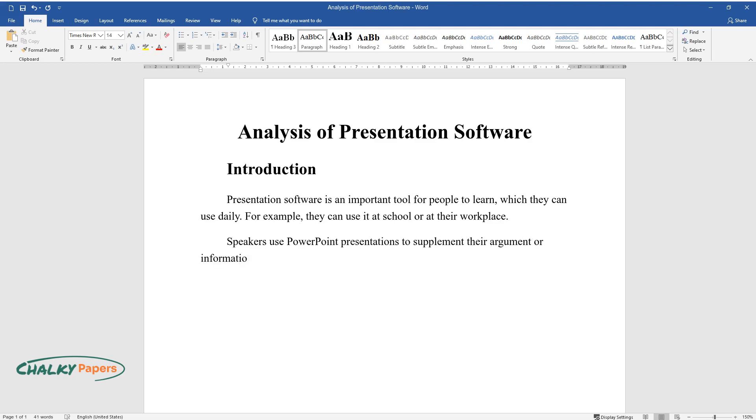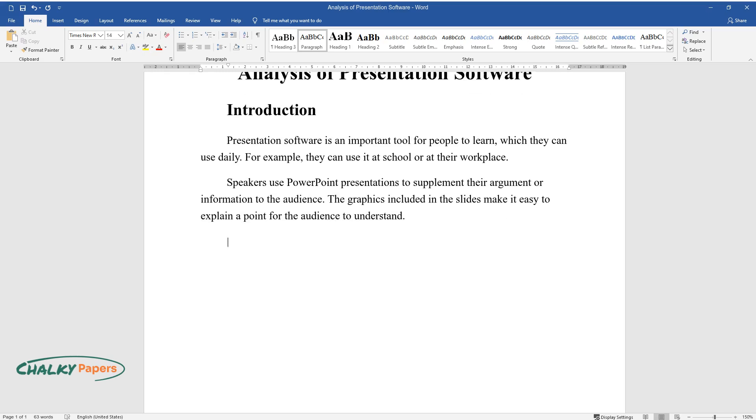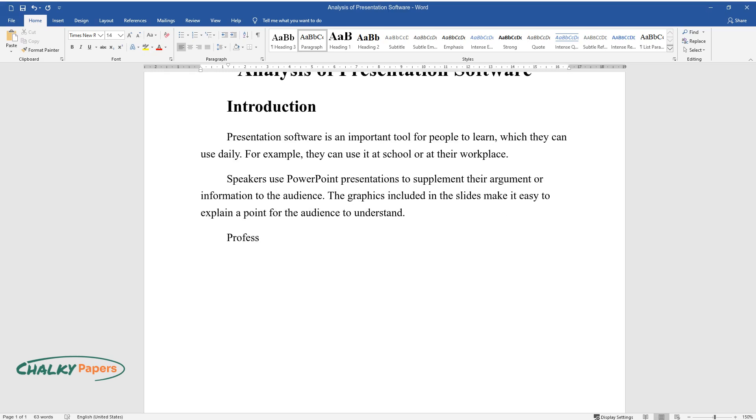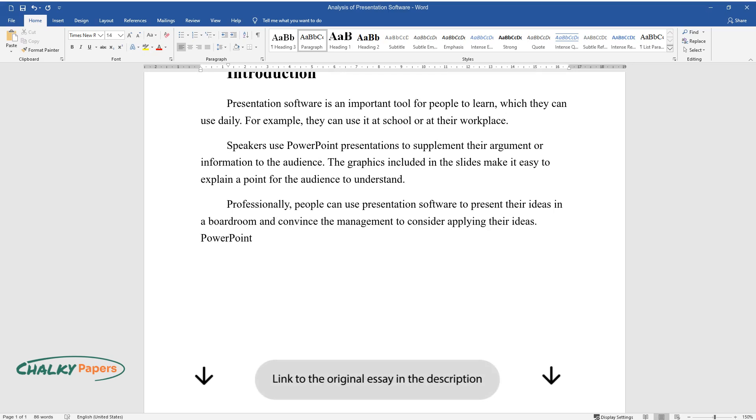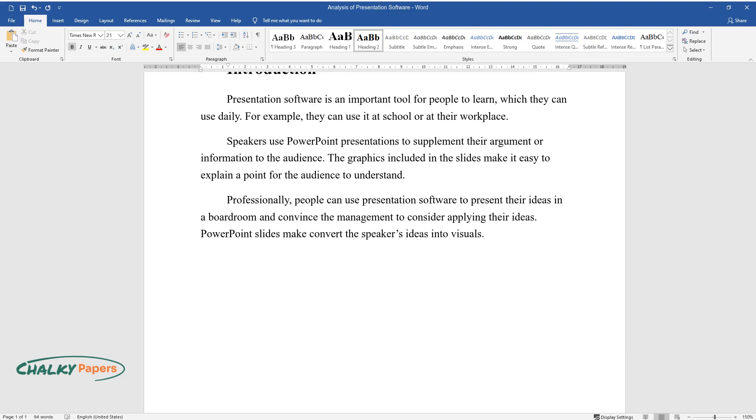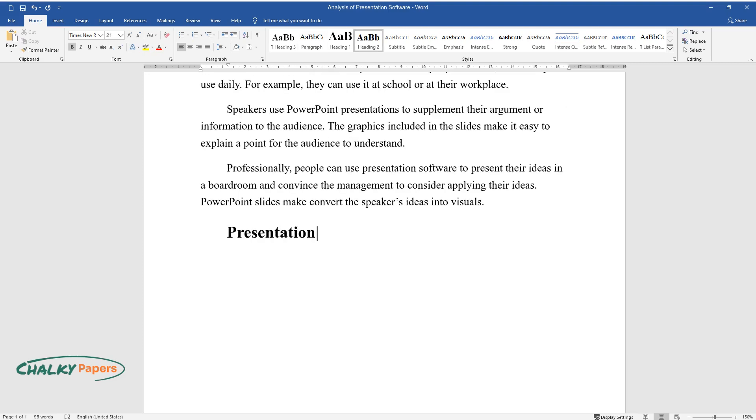or information to the audience. The graphics included in the slides make it easy to explain a point for the audience to understand. Professionally, people can use presentation software to present their ideas in a boardroom and convince the management to consider applying their ideas. PowerPoint slides convert the speaker's ideas into visuals.